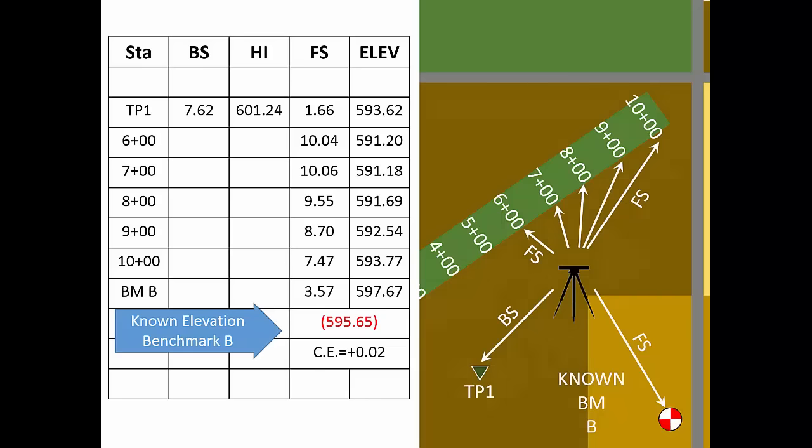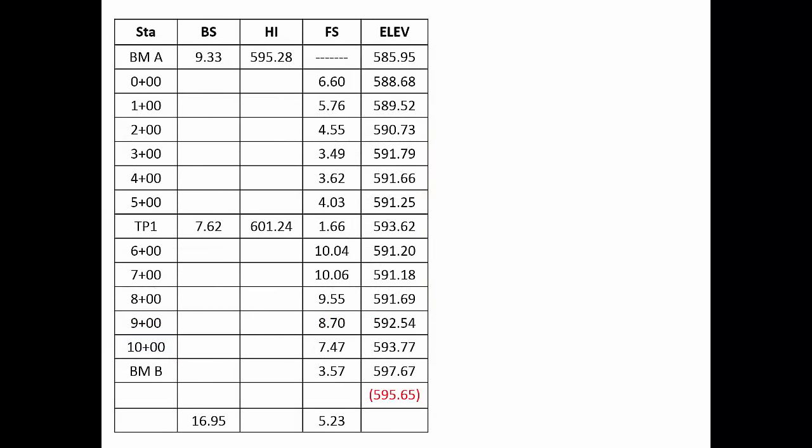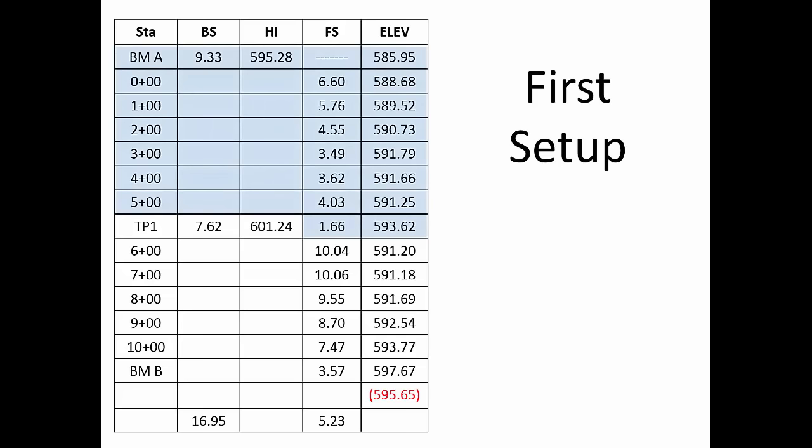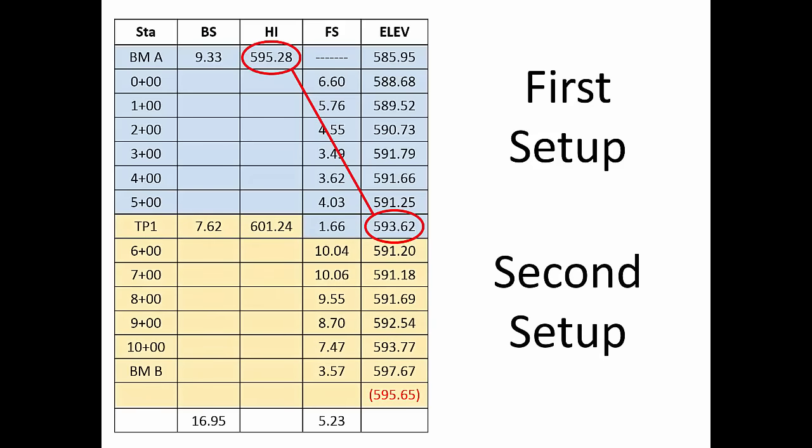This is a good time to illustrate an important note-keeping pattern. Notice that the foresight on turning point 1 was taken from the first setup. Therefore, the elevation of turning point 1 is computed from the first HI. The row for turning point 1 also contains the backsite and HI for the second setup. And the elevation of the closing foresight is computed from the final HI in the circuit.